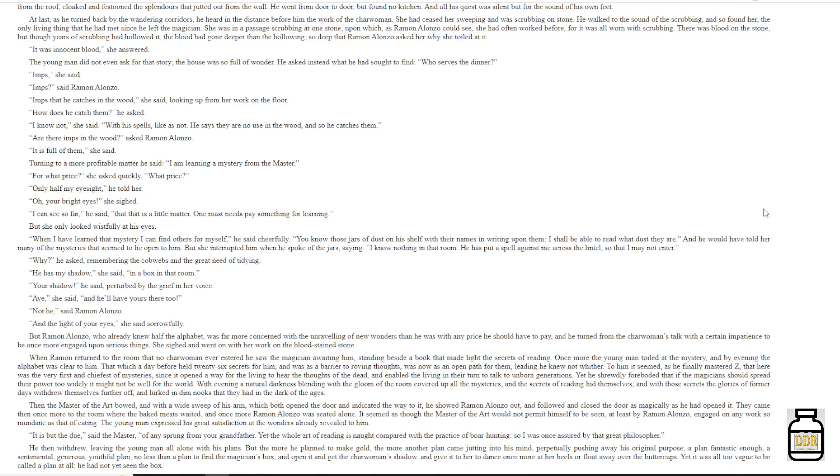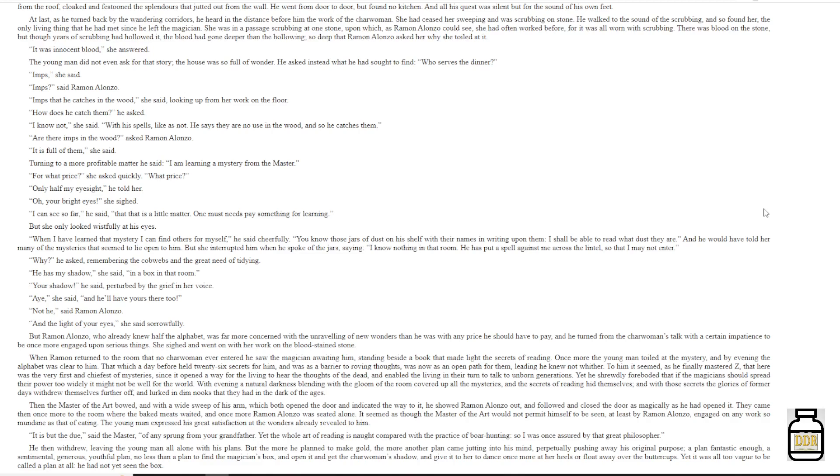'Your shadow,' he said, perturbed by the grief in her voice. 'Aye,' she said, 'and he'll have yours there too.' 'Not he,' said Ramon Alonzo. 'Hand the light of your eyes,' she said sorrowfully. But Ramon Alonzo, who already knew half the alphabet, was far more concerned with the unraveling of new wonders than he was with any price he should have to pay. And he turned from the charwoman's talk with a certain impatience to be once more engaged upon serious things. She sighed and went on with her work on the blood-stained stone.